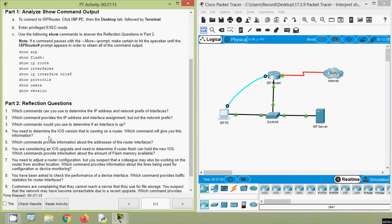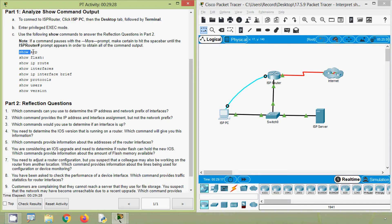Question 4: You need to determine the IOS version running on a router — which command gives you this information? Obviously it's 'show version'. Question 5: Which commands provide information about the addresses of router interfaces? IP address information can be found in 'show arp', 'show ip route', 'show interfaces', 'show ip interface brief', and 'show protocols'.